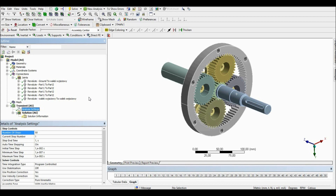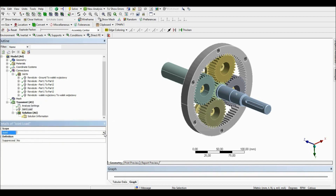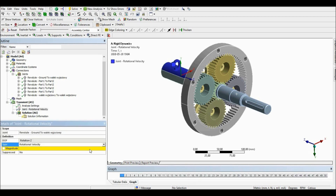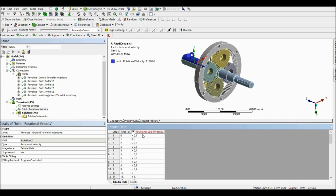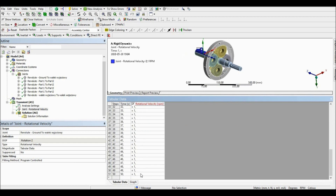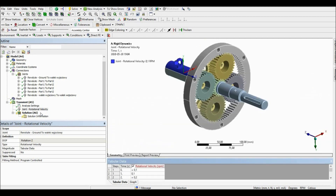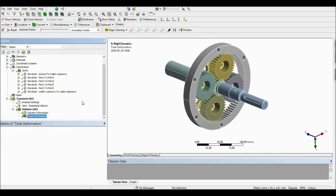Next we are going to set the rotation velocity for the first shaft. At the first 10 seconds the shaft will accelerate from 0 to 1 RPM, and then it will rotate at constant speed. To do this we are going to set the joint load on the first joint we set — rotational velocity. Let's use tabular data: from 0, in the first 10 seconds the shaft accelerates to 1 RPM, and the rest of the time it moves at constant speed. I will run the analysis to show that for now only the first shaft is moving.